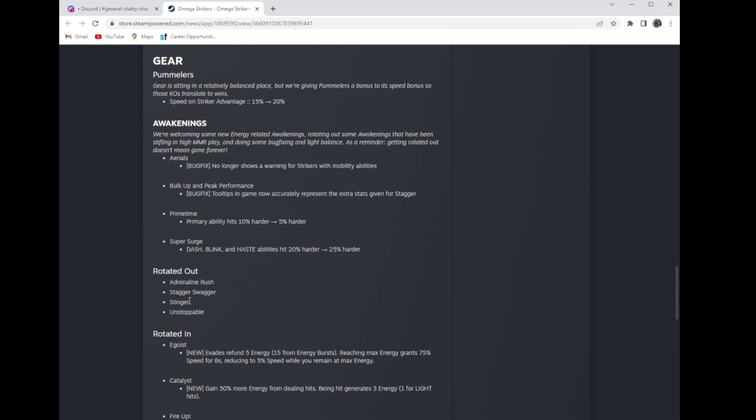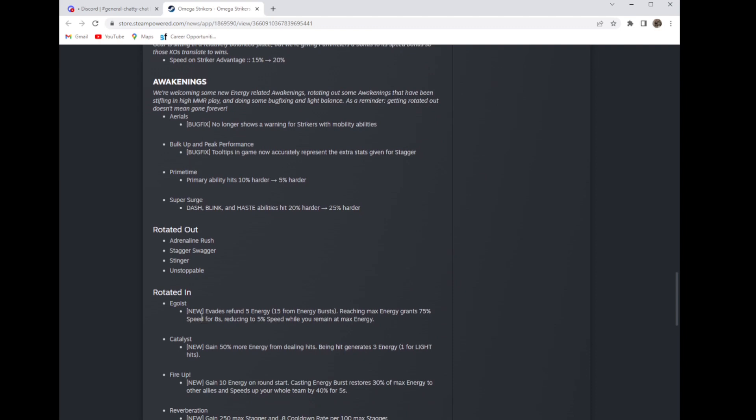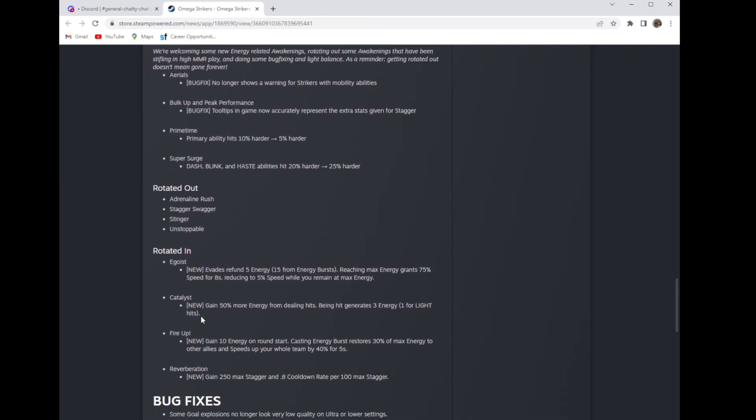Adrenaline rush, that's sad. Stagger swagger, that's sad. Stinger, thank god I hate that awakening. Unstoppable rotated in. So these are the new awakenings. Egoist: evades refund 5 energy, 15 from energy bursts. Reaching max energy grants 75 percent speed for 8 seconds, reducing to 5 percent speed while you remain at max energy.